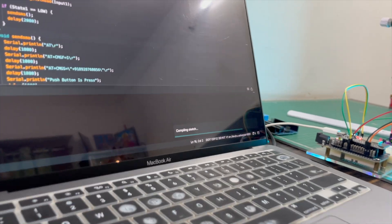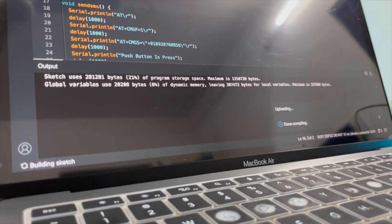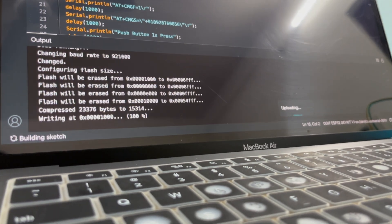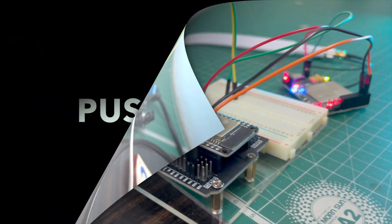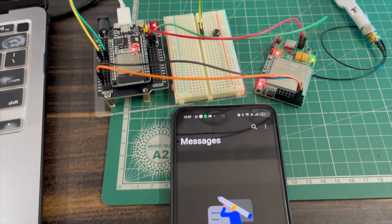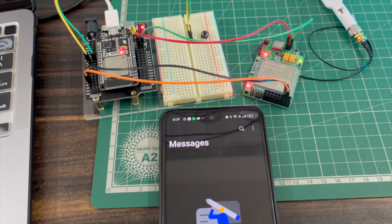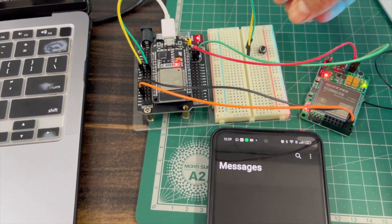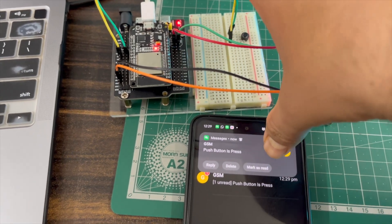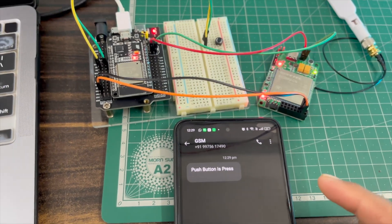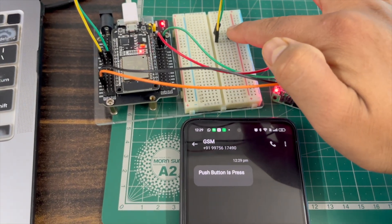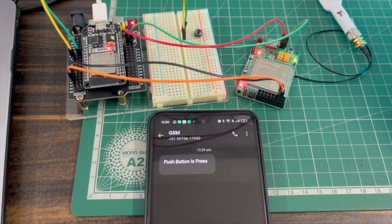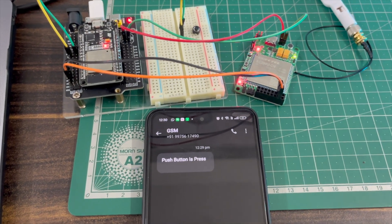Now I'll upload this code. Uploading has started. Okay, I'll press this push button, and after a few seconds I'll release it. See, the SMS says 'push button is pressed'. Now I'll press again and release it. Again, the 'push button is pressed' SMS is sent.